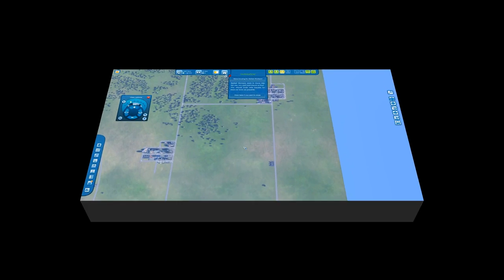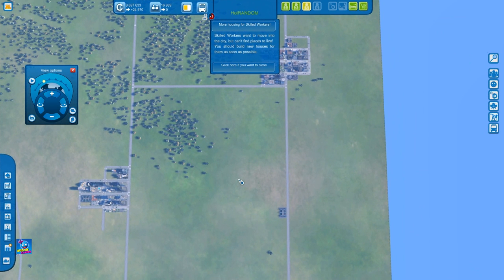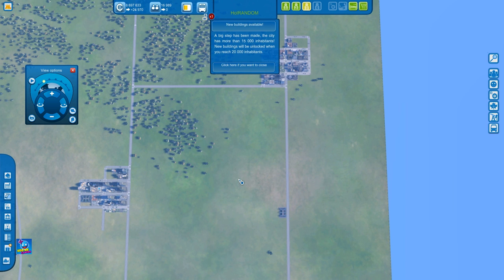Hey everyone, welcome to the game controls tutorial for Cities XL 2012. Here I'll be discussing everything that you need to know in terms of all the keys and controls and all the things that you can click to make your life just a little bit quicker in terms of playing this game. Now the basics — we will start off with the keyboard.